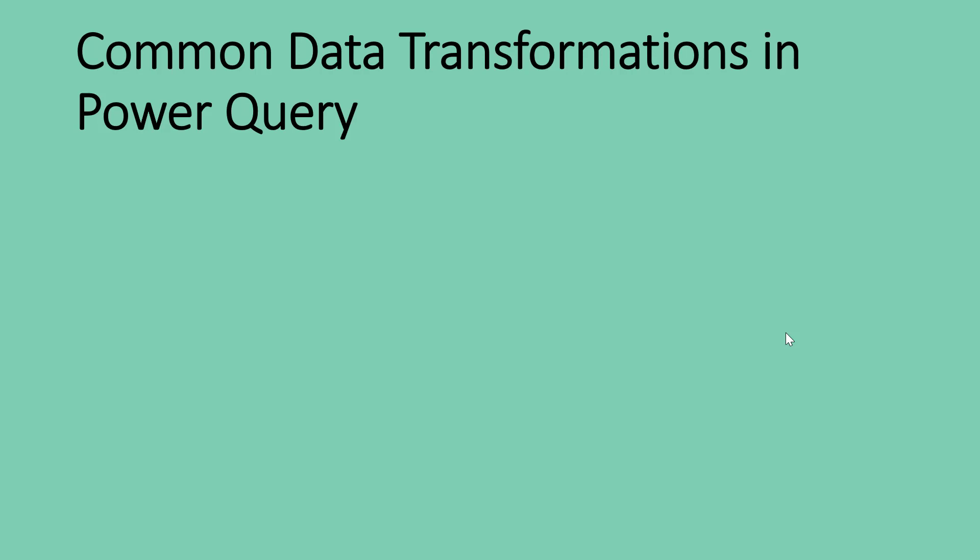So now we're going to start our lessons on the common data transformations that we have in Power Query. These are like the 20% of Power Query features that you get to use about 80% of the time you need to do any data transformation in Power Query.